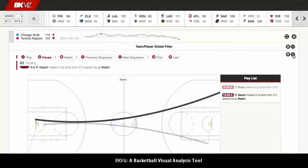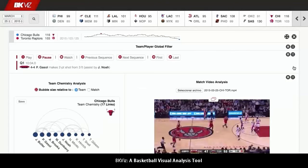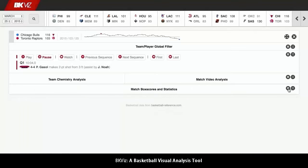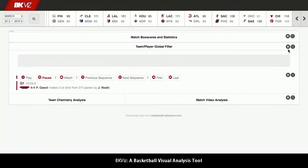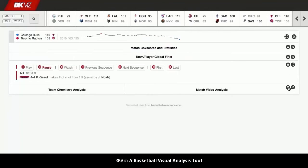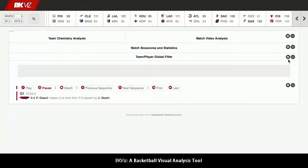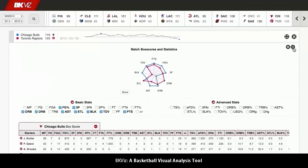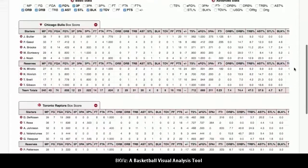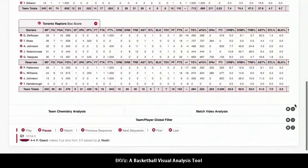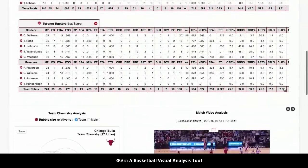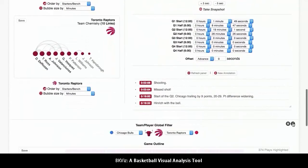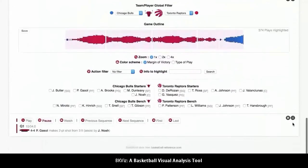Finally, each of the sections inside the analysis sheet can be collapsed and expanded in order to rearrange them. This allows users to organize the different sections in the way that better fits their needs, making it easier for them to complete the tasks they are working on at any time.